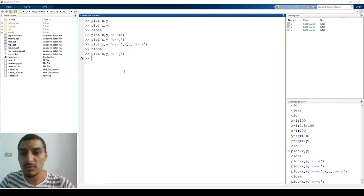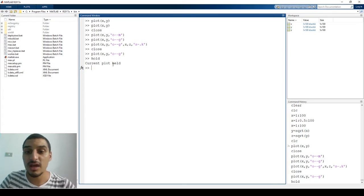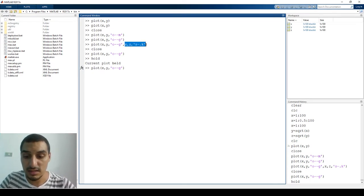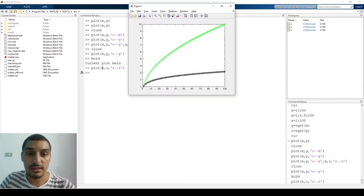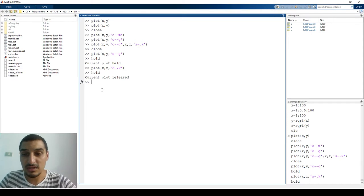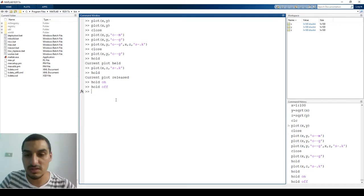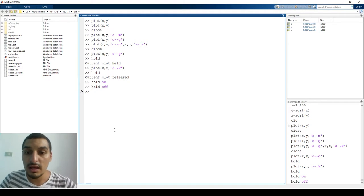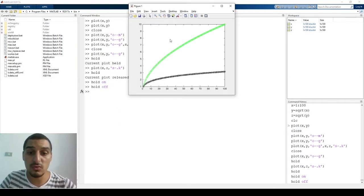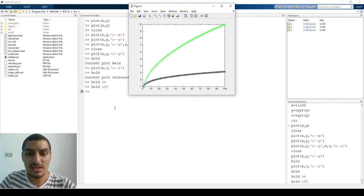Another way to add multiple plots is to use `hold`. Type `hold` after the first plot and it keeps the existing plot, so any new plot calls are added to the same graph. You can also type `hold on` explicitly, and then `hold off` when you're done. This is how you place more than one data series on the same graph.